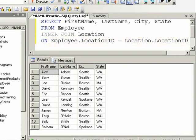What if we wanted to see all employees, regardless if they have a matching location ID in the location table or not? If you want to find matching and non-matching information from two tables, you need to use what's known as an outer join.